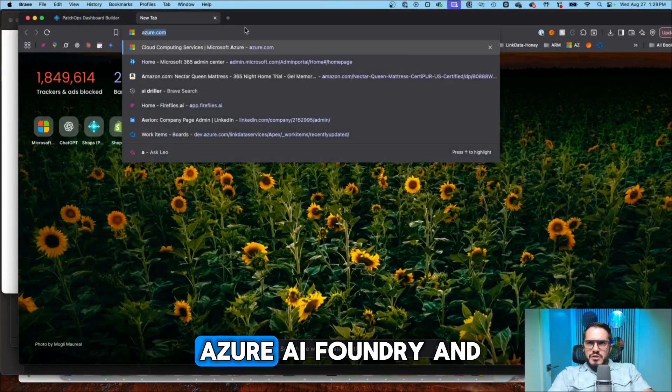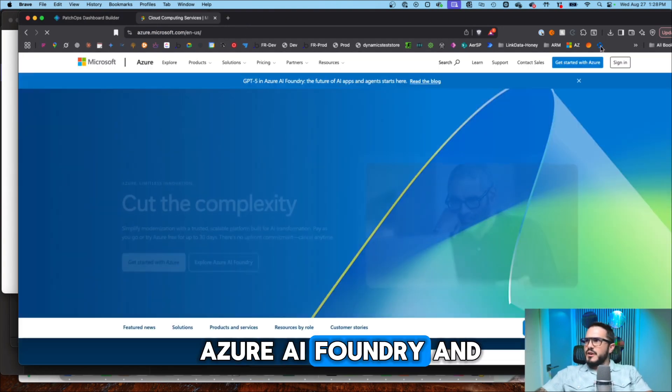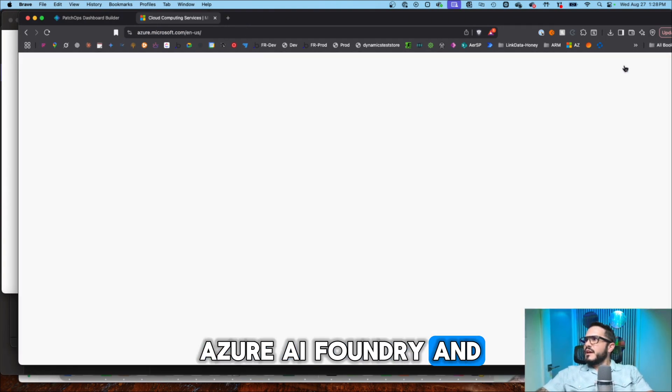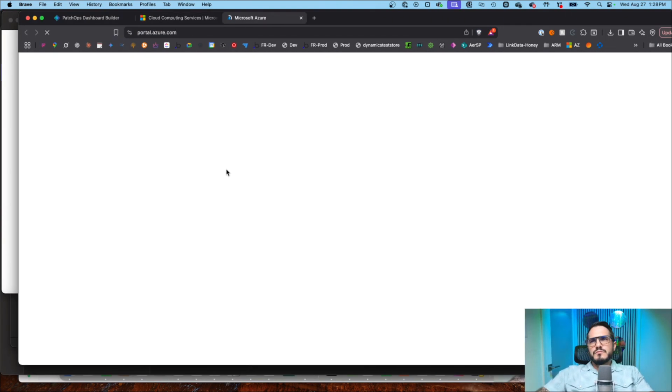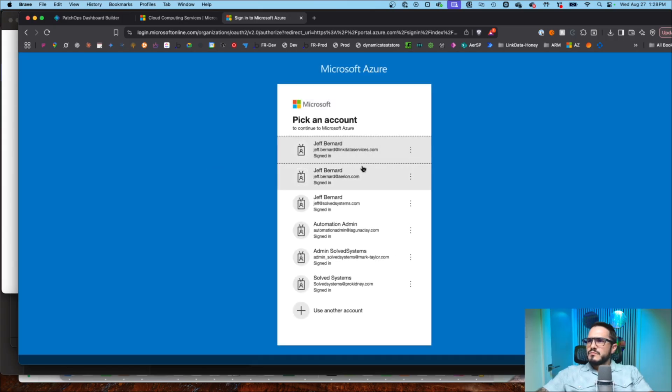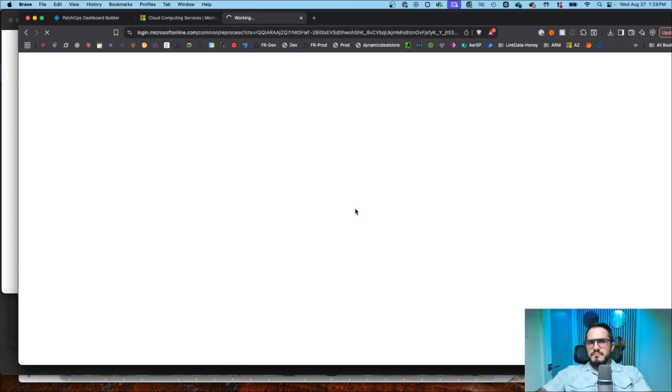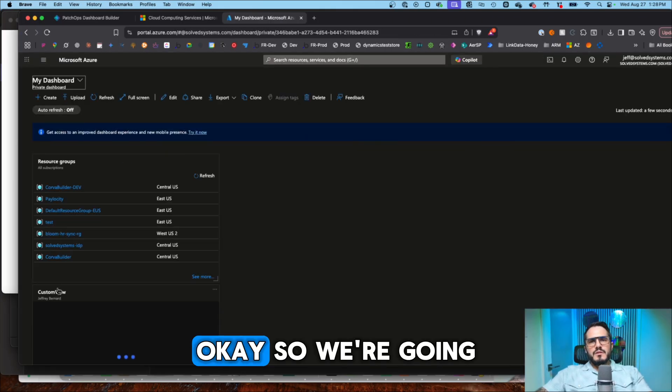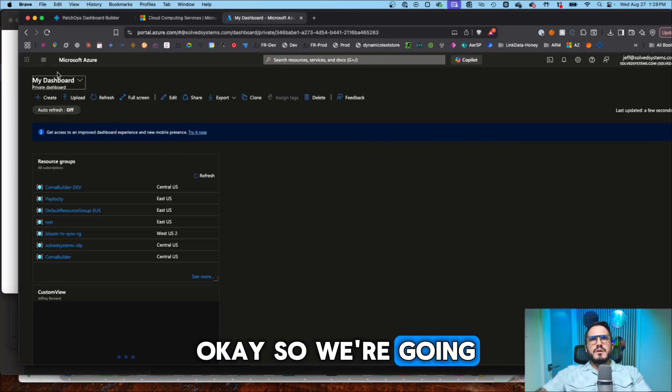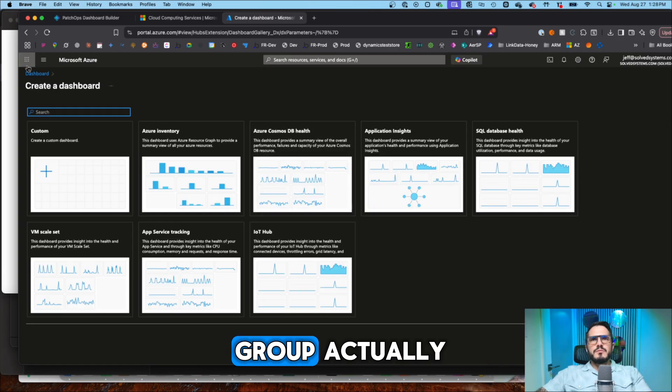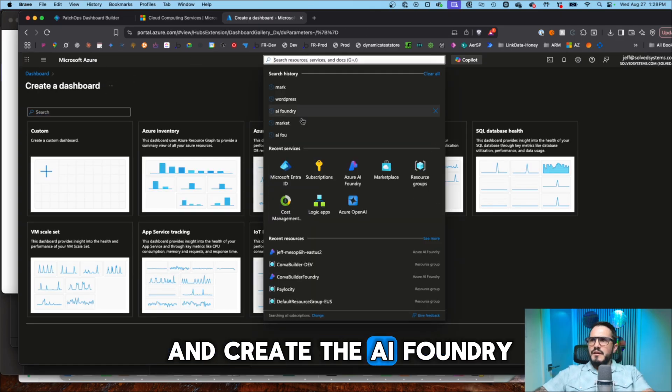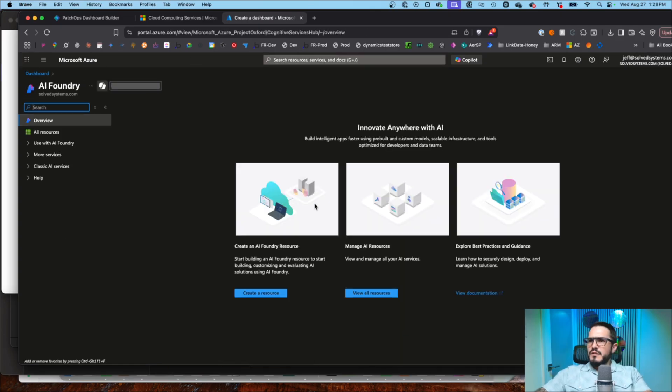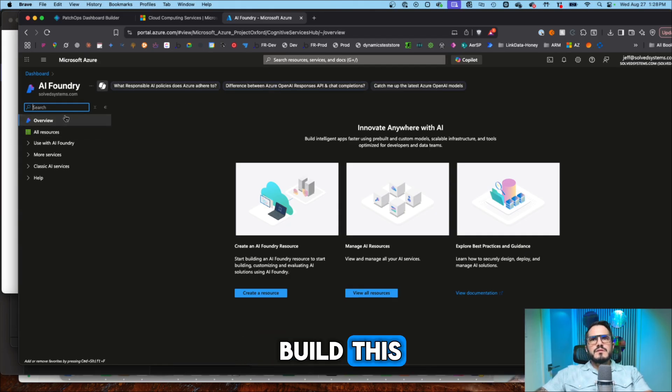I'm going to go to Azure AI Foundry and get this set up. So we're going to create a resource group. Actually, we're just going to go and create the AI Foundry. We're going to speed build this.